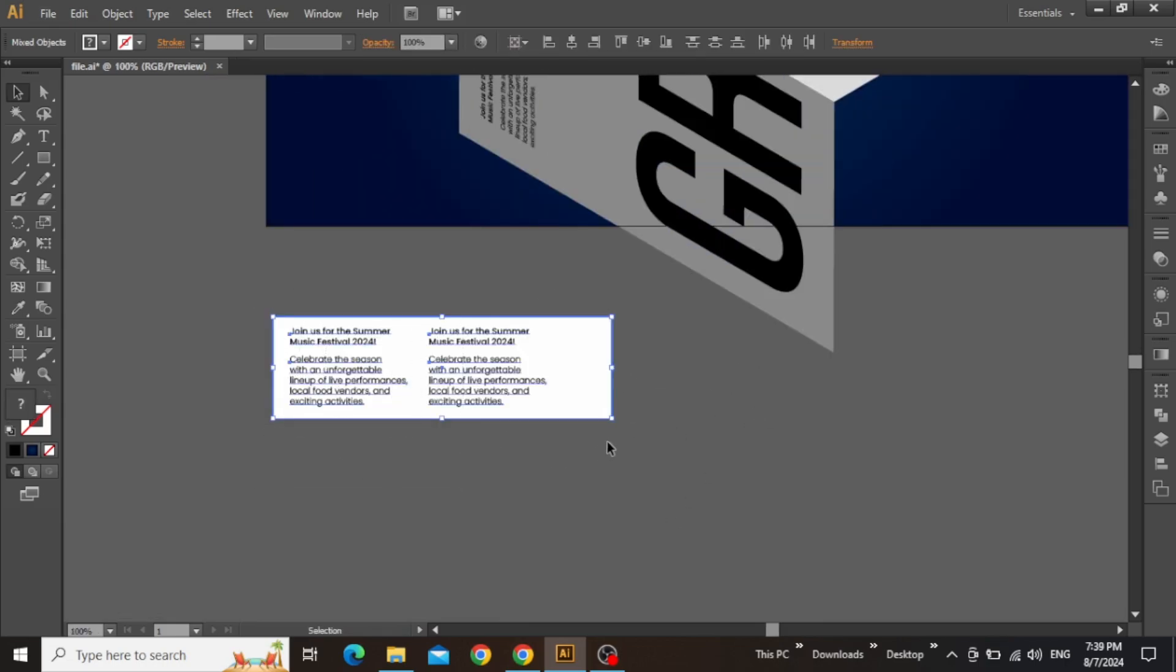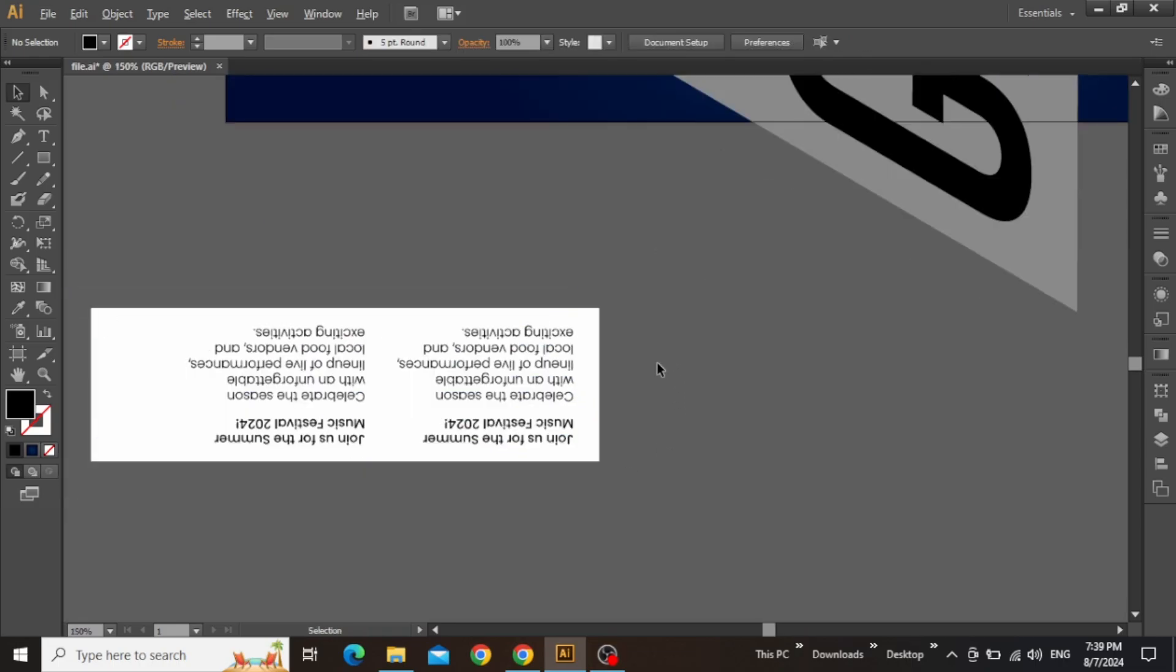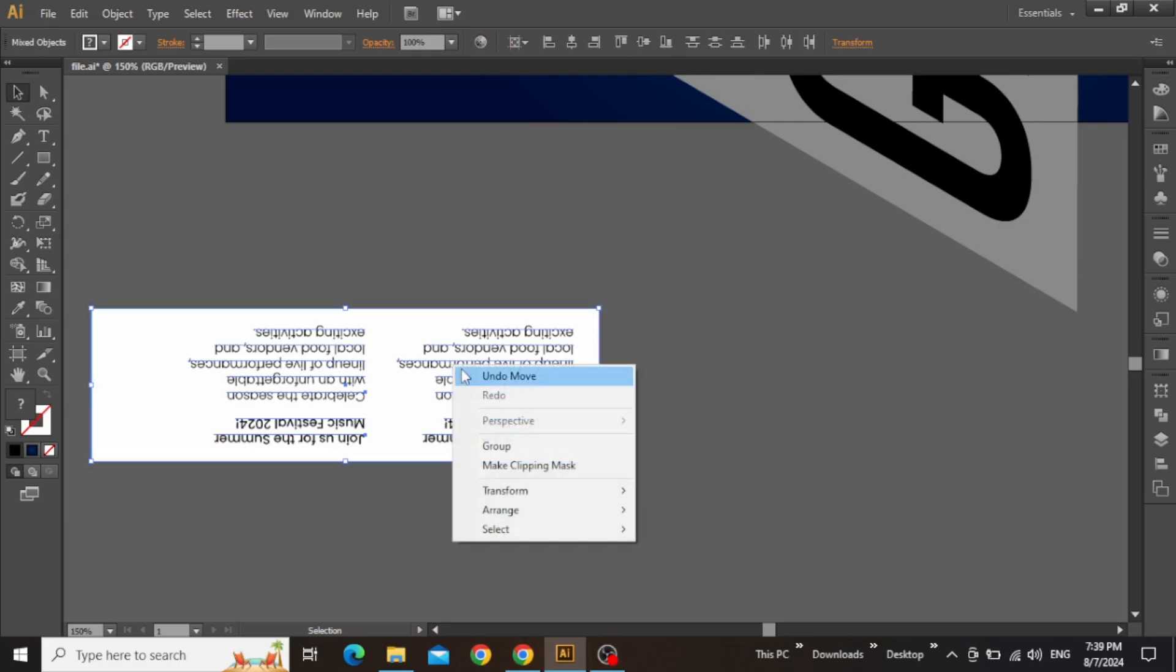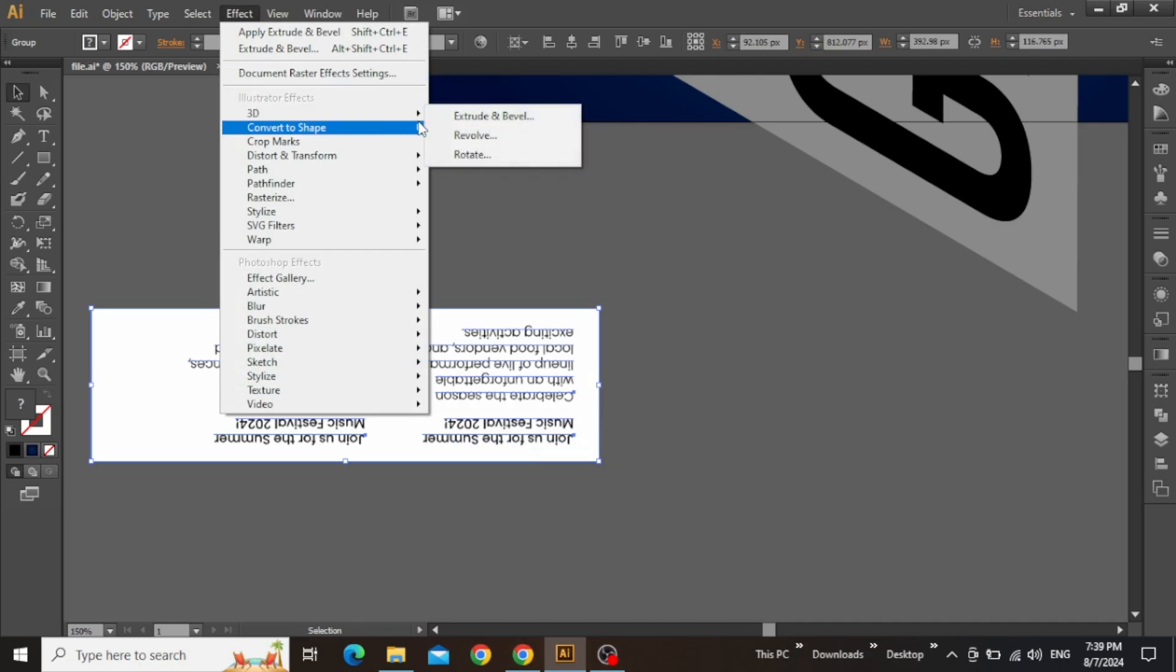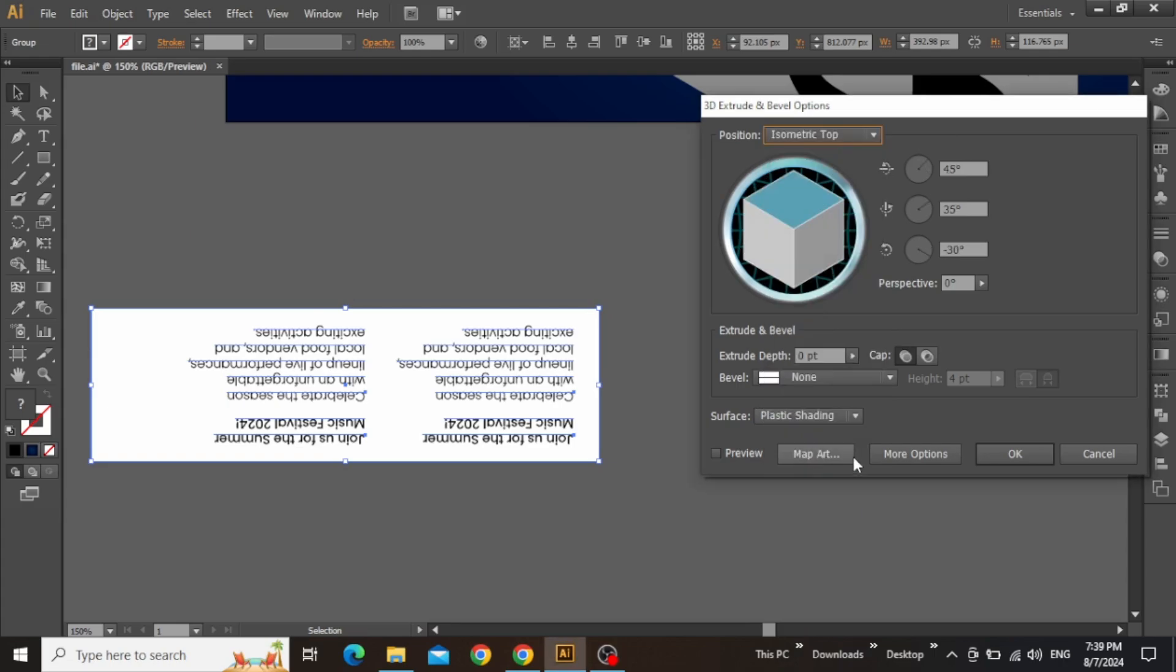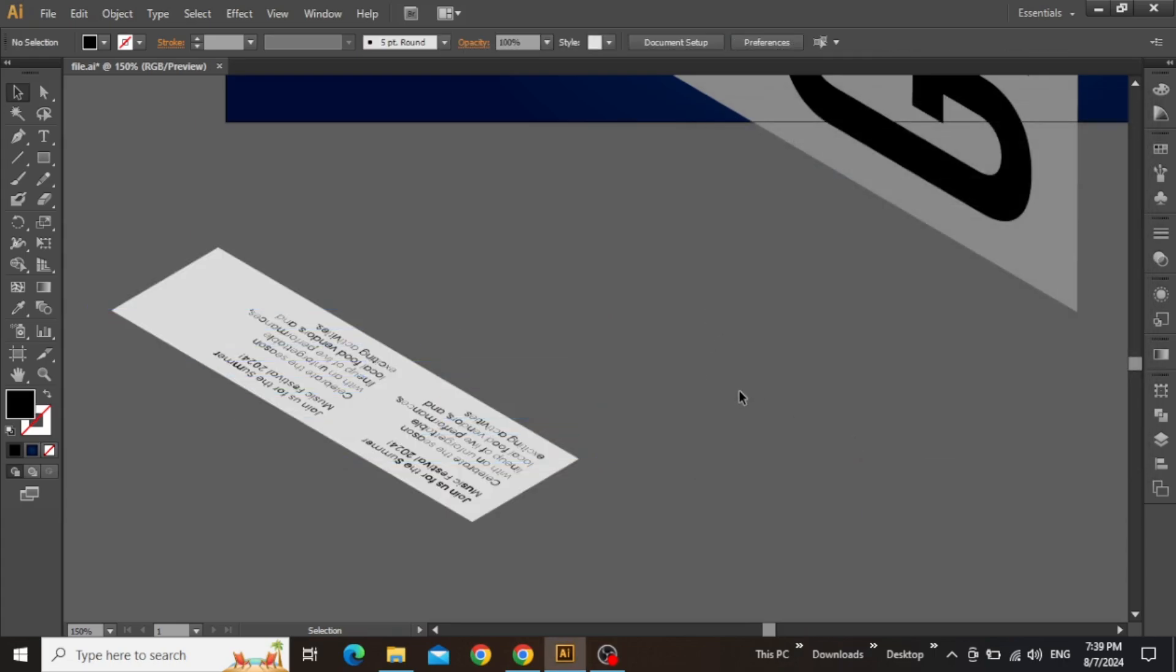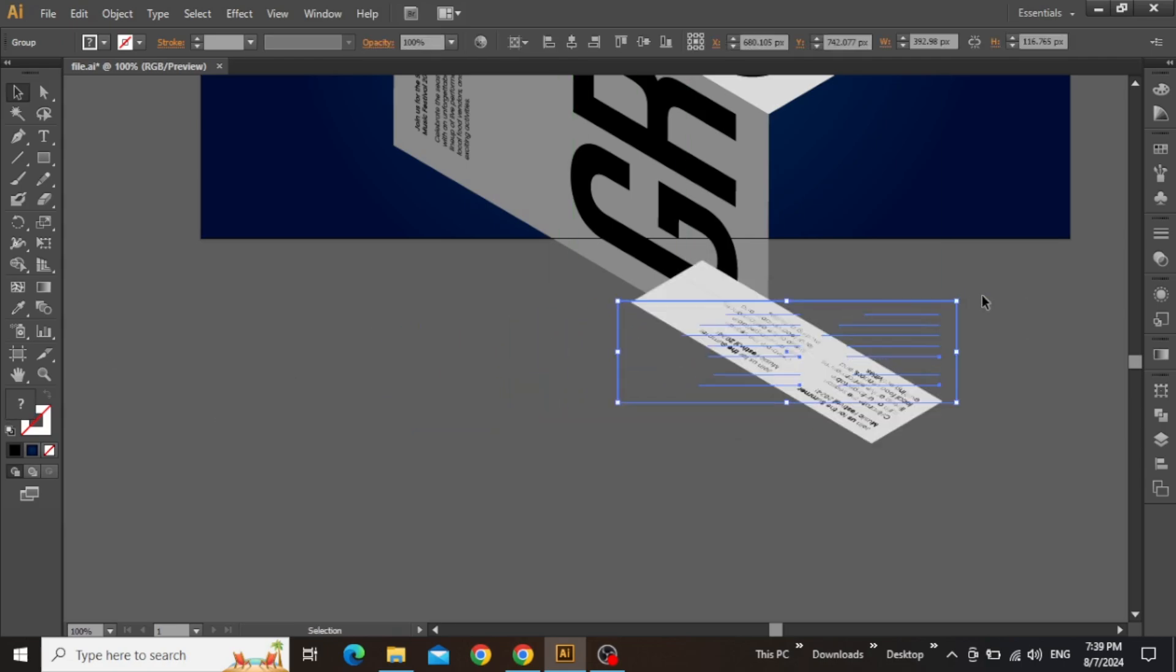Select this last remaining section and rotate it to 180 degrees just to ensure that the text is upside down. Also, you can select this rectangle and the text and group them together if you want. Now go to the effect menu and apply a 3D effect. Set the extrude depth to zero and also change the position to isometric top and hit OK. And this is how you can get another small section for the poster.